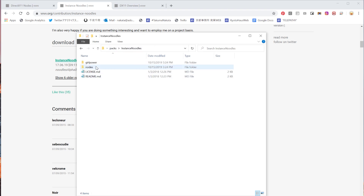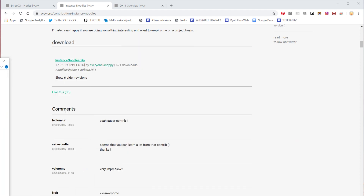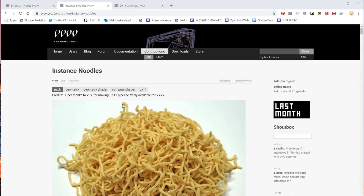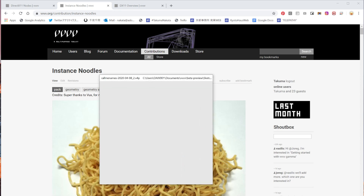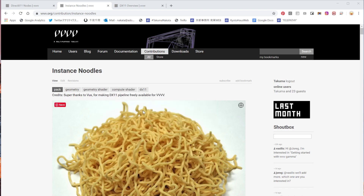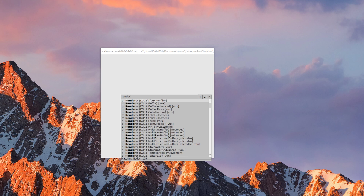If you're interested to learn, just go for the example patches — there are a lot of sample patches you can learn from. Once you install it, you should see a bunch of DX11 nodes showing up.